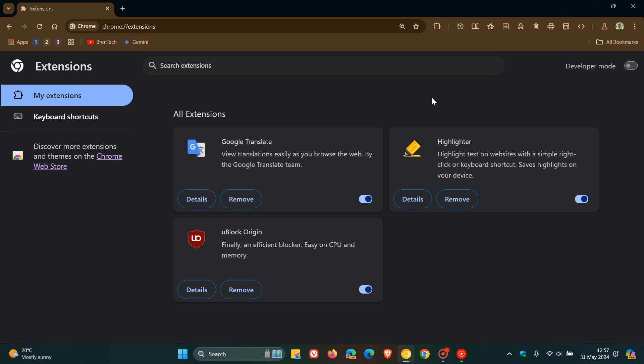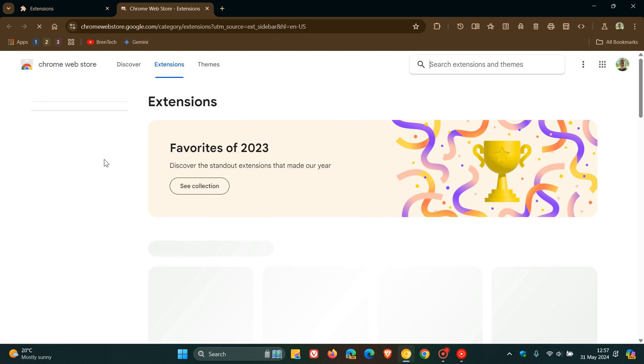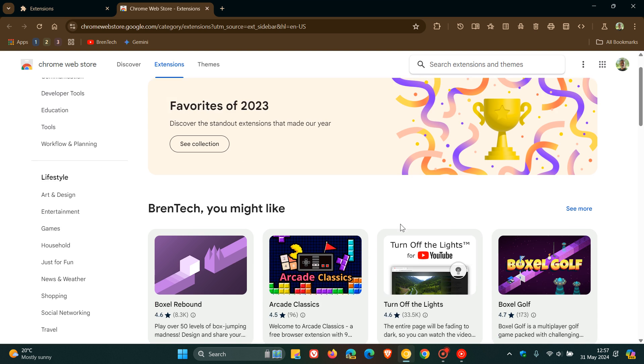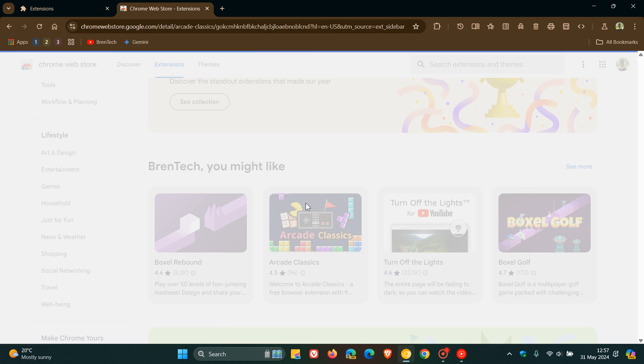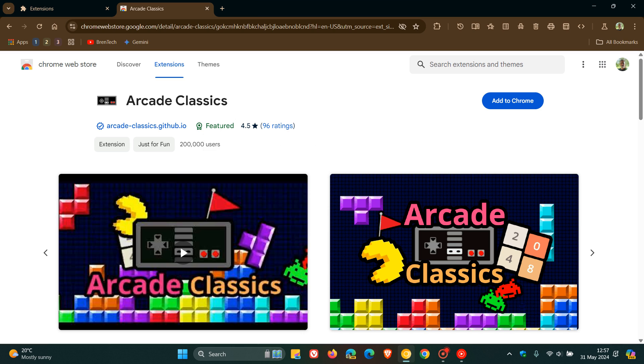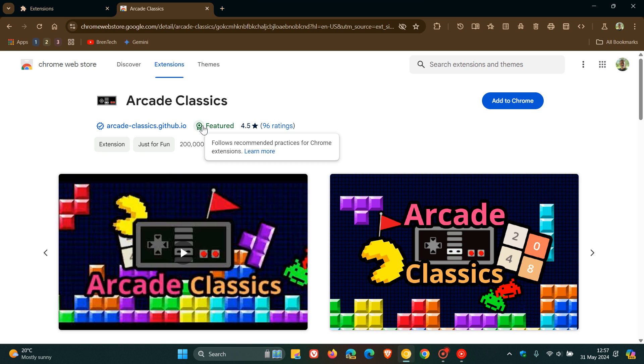If you head to the Chrome web store, you'll also notice something else. If there is a V2 extension in the Chrome web store, the featured badge will be removed. Manifest V2 extensions that have the feature badge will lose that badge starting June 3rd.